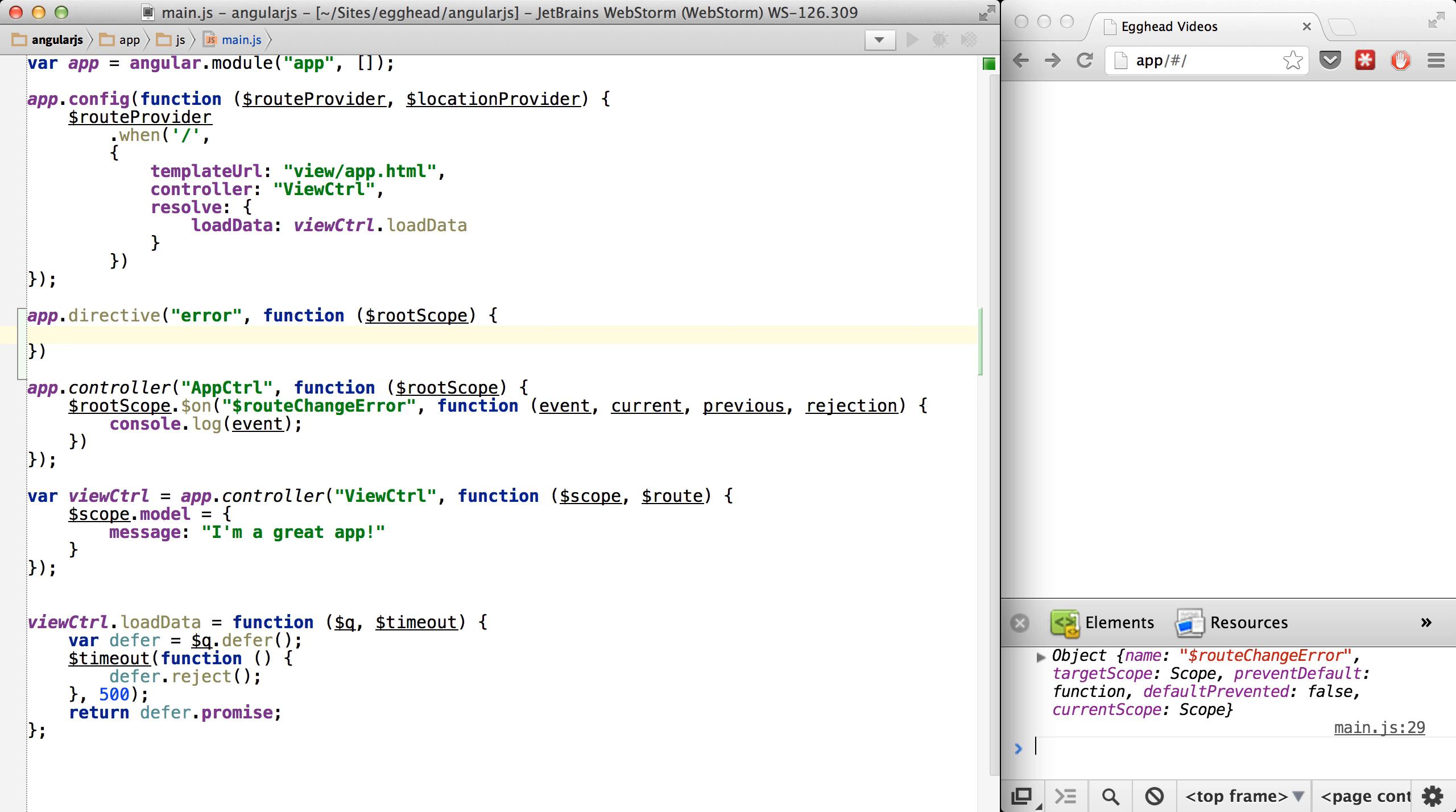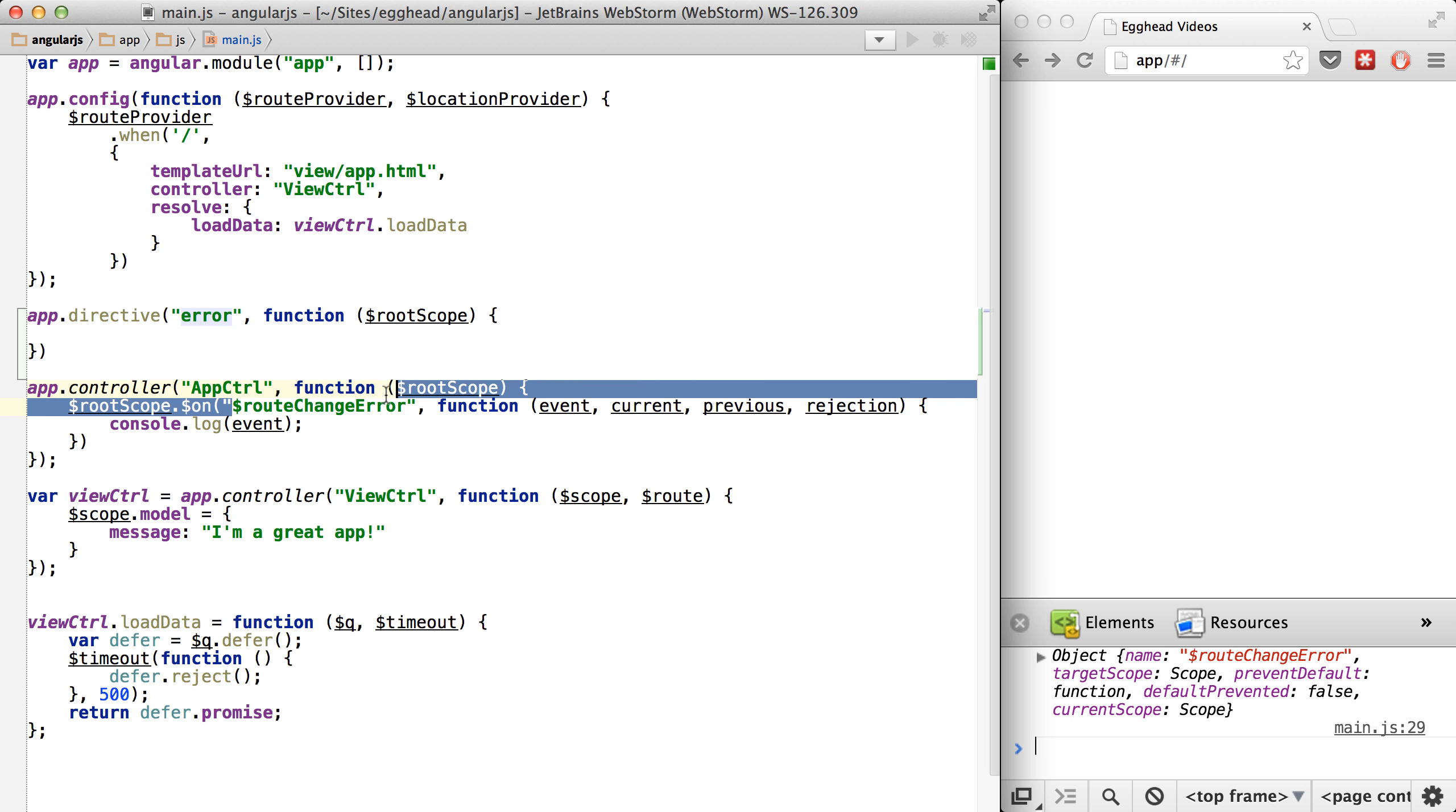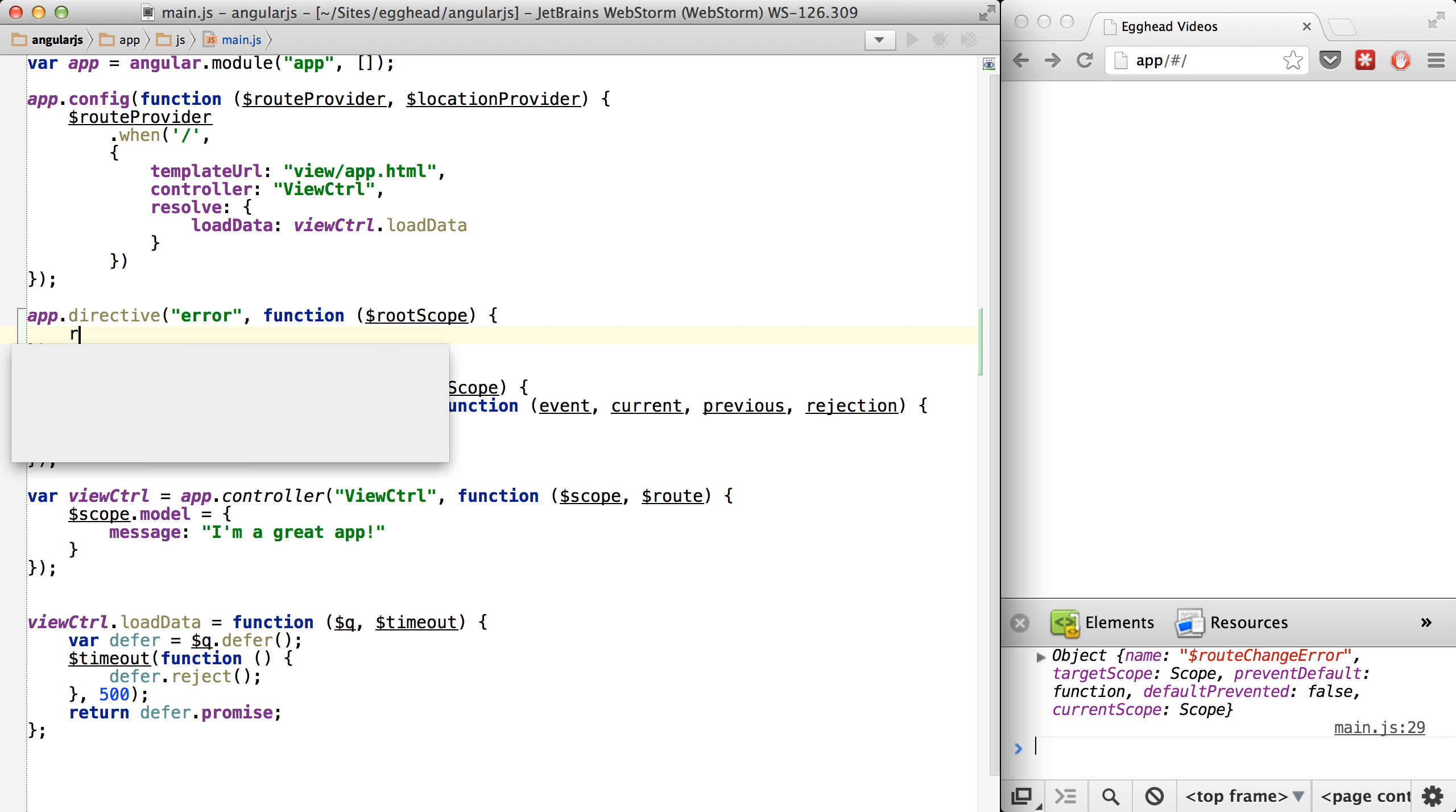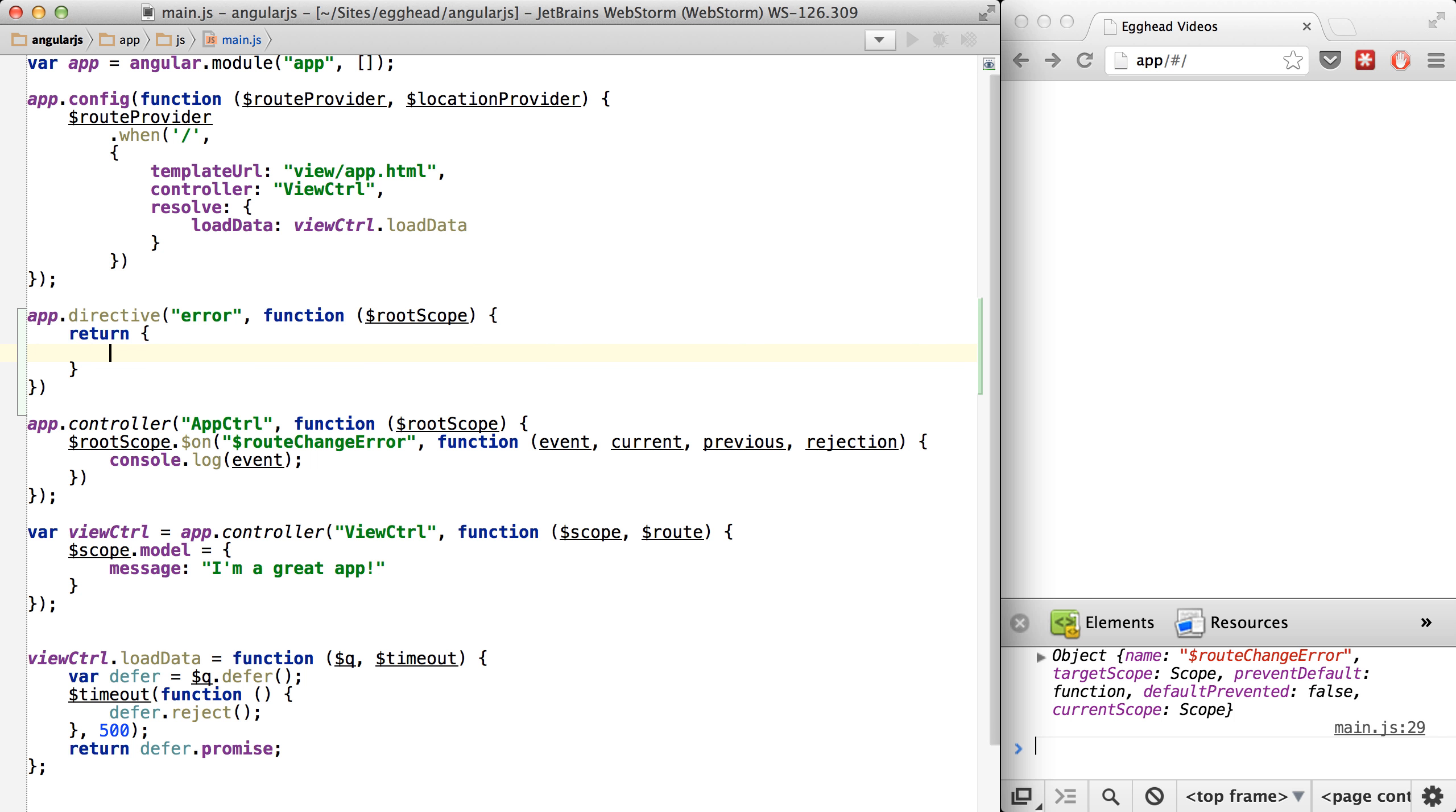Now the only reason I'm allowing myself to do this—typically it's a code smell to pass in something like rootScope into a directive—but in this case, we're going to be listening to an event that is an Angular event. So whatever module you use this in, it's still going to work.